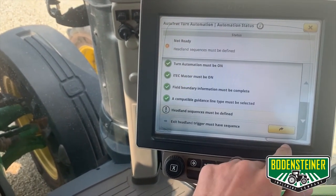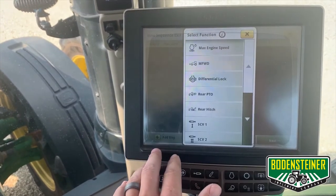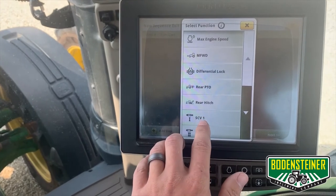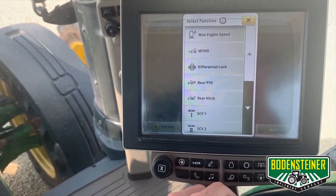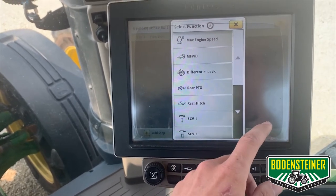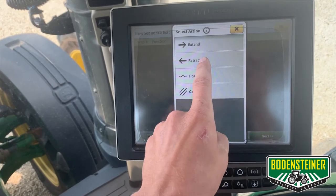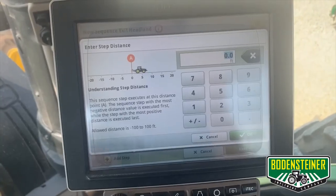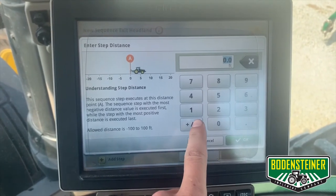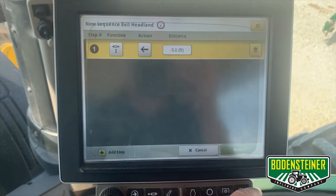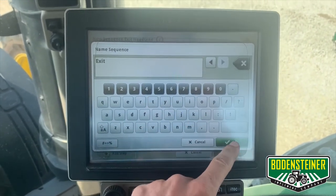You can see here we've got one more to set up, and this one is our exiting trigger. Click new sequence, add step, and we'll use SCV1 again to lower our implement. There are also many other functions we can use and add to our sequence, like turning on our diff lock or turning on our four-wheel drive. When we're exiting our headland, we're going to want to lower the implement by retracting our cylinders. We're going to want to do that five feet before our headland boundary to ensure we don't have any skips — so to do it before, we put a negative value and do five feet. Click OK, next, and we'll name it "exit." Save.